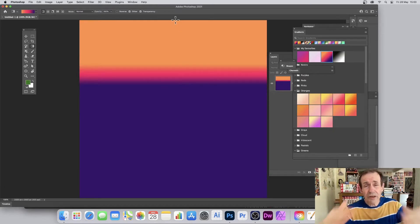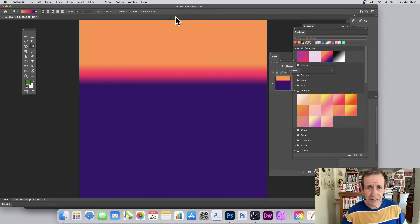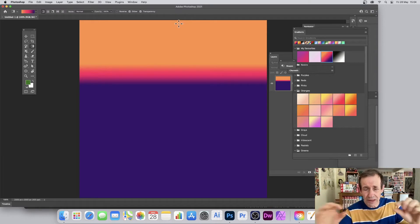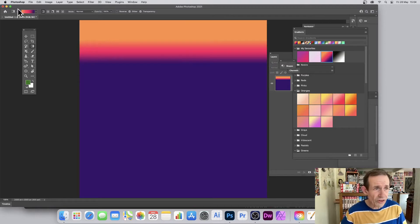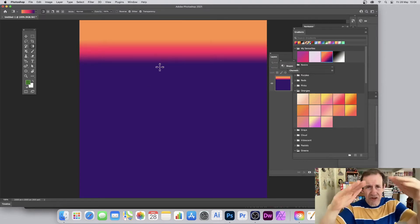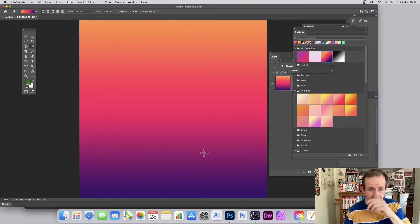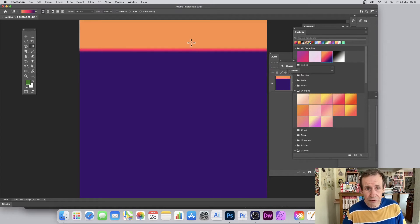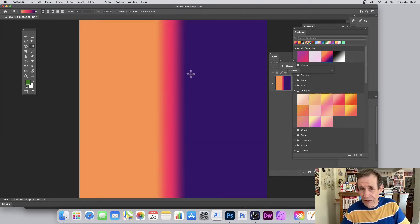Simply drag down — you can start anywhere, you don't have to start at the top. Of course, where you end up with your lines depends on the origin point and the length you create. You can see the purple extends all the way down. It really depends on where you start, and you can create very thin gradients. The key thing is always hold down Shift. If you want it the other way — that's your interpretation of vertical — that's fine too.